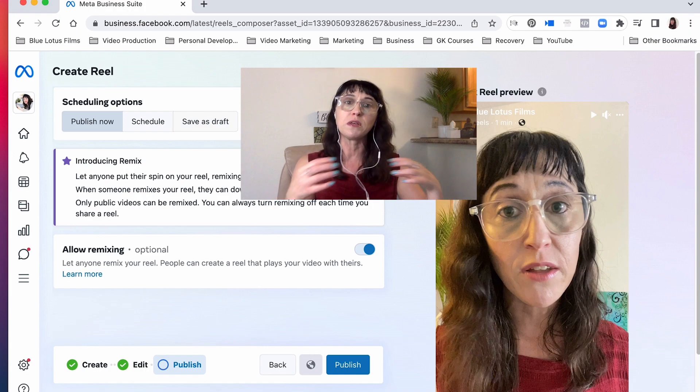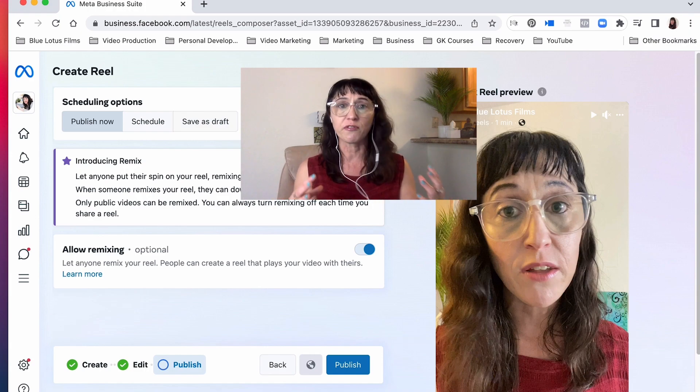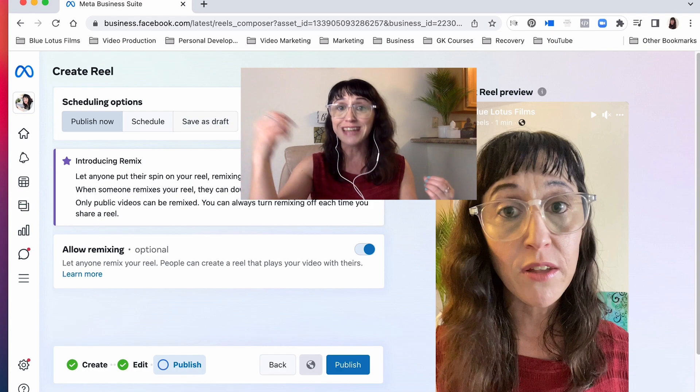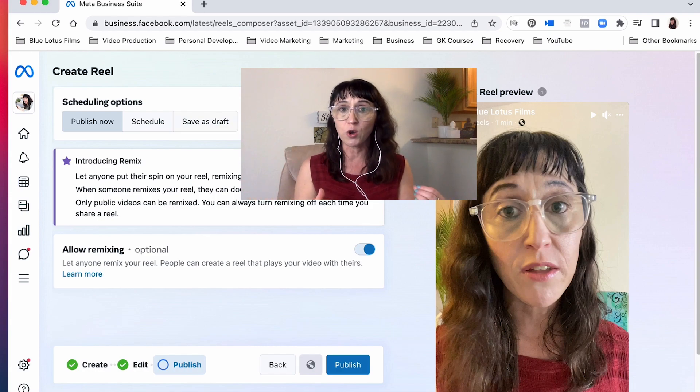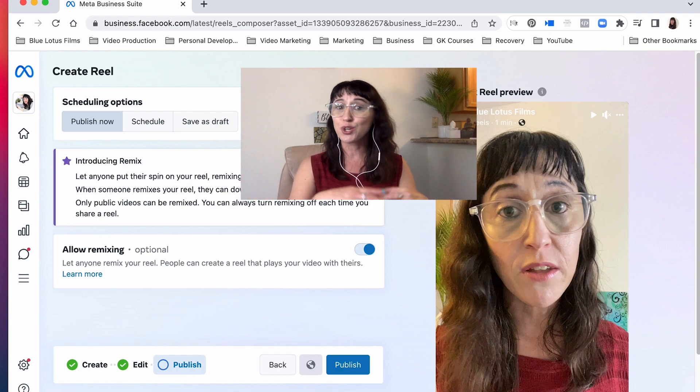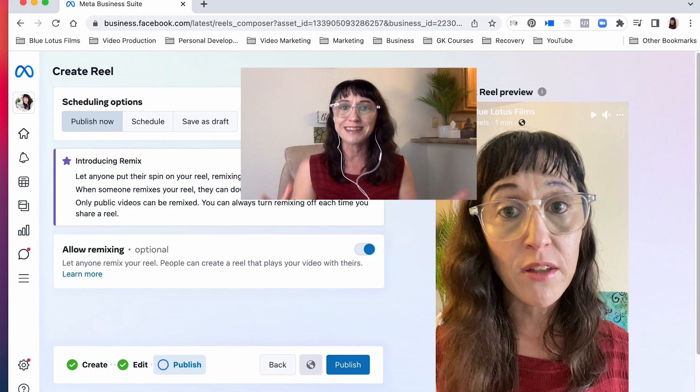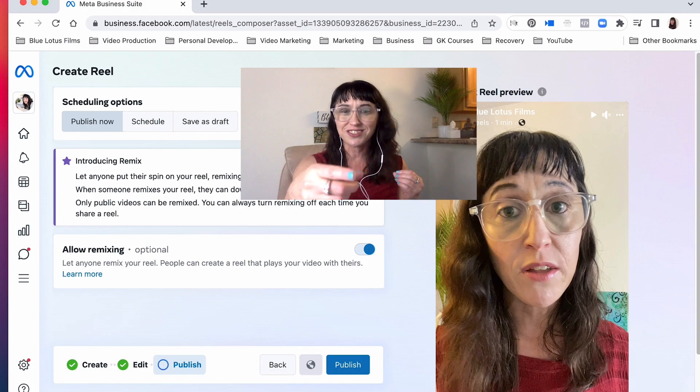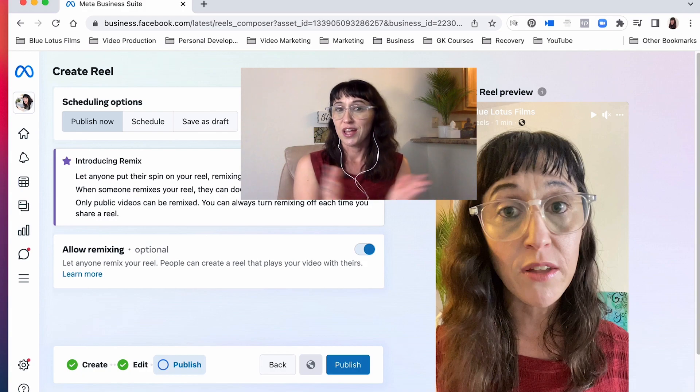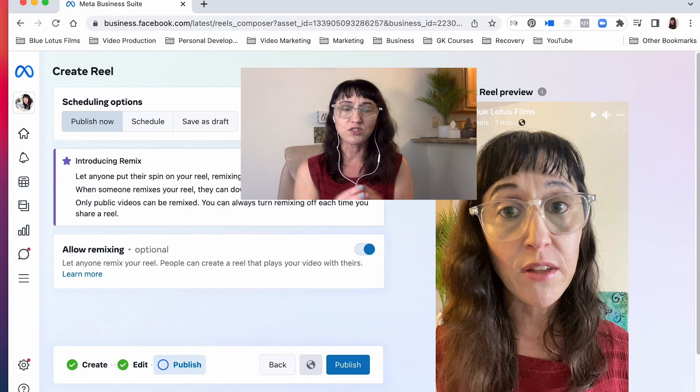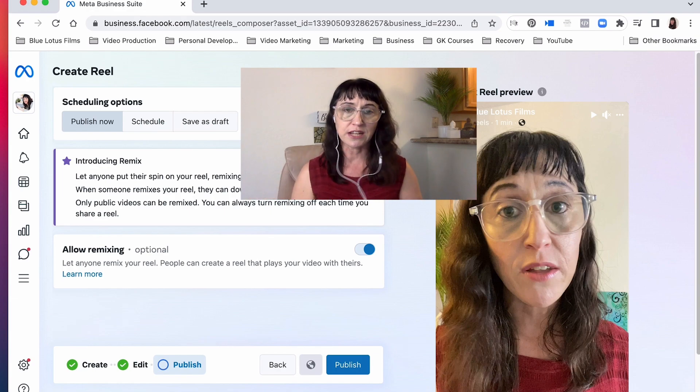And again, if you actually create the reel with the music, with the gifs, with all of your little effects, you download it, you save it to your phone, you airdrop it to your computer, these steps are not difficult. It's literally like two steps. Then you can schedule it right from here and how cool is that, right? So now you can start scheduling out your reels in advance.